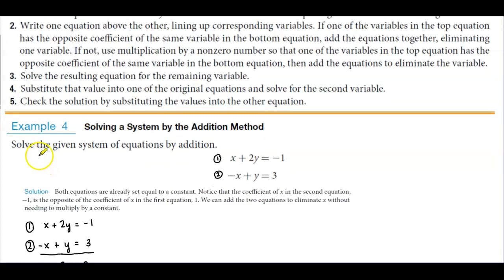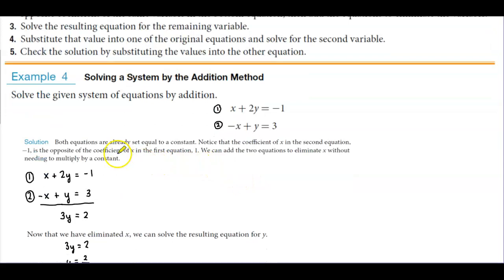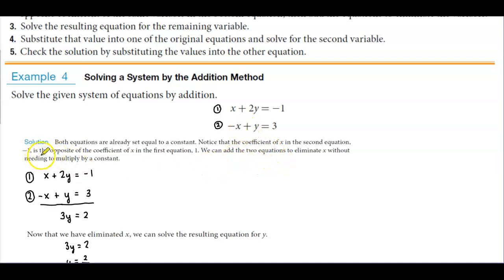So for example four, we're going to solve the given system of equations by addition. The first equation is x plus 2y equals negative 1, and the second equation is negative x plus y equals 3. Both equations are already set equal to a constant, so we have the variables on one side and the constants on the other. Notice that the coefficient of x in the second equation is negative 1, which is the opposite of the coefficient of x in the first equation, which is positive 1.